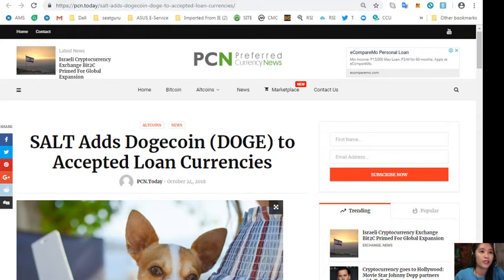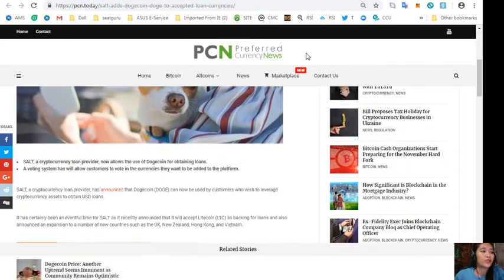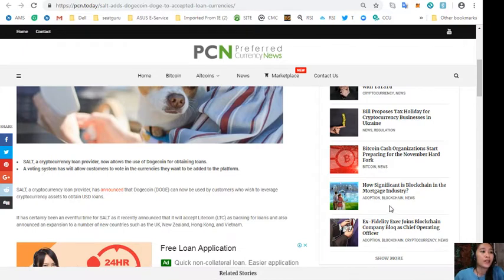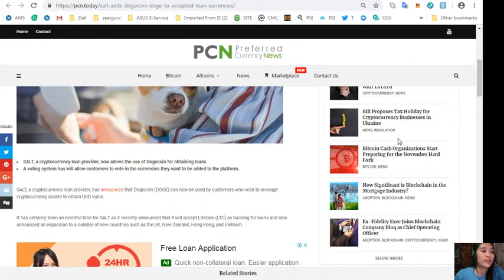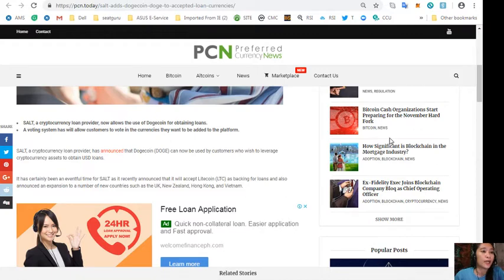Now SALT, a cryptocurrency loan provider, has announced that Dogecoin can now be used by customers who wish to leverage cryptocurrency assets to obtain USD loans. It has certainly been an eventful time for SALT as it recently announced that it will accept Litecoin as backing for loans and also announced an expansion to a number of new countries.